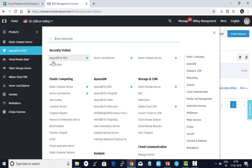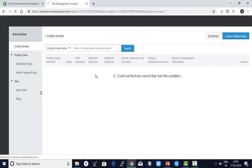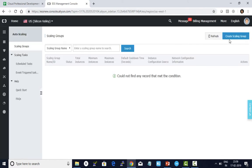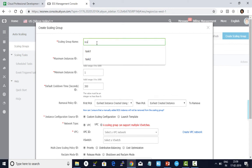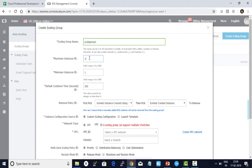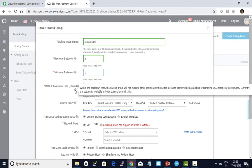I access products and click on auto scaling. First, create a scaling group. Give a name as scale group 1. The maximum number of instances I want to scale out to is 2, minimum is 1. Default cooldown time is 300 seconds. During this cooldown, the scaling group will not execute any other scaling activities after a previous scaling activity is executed.